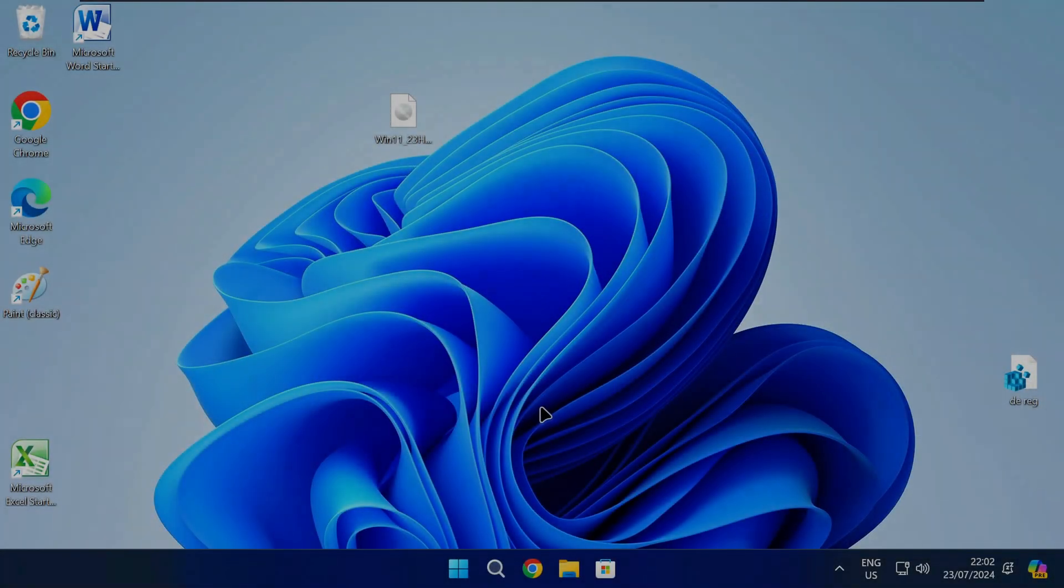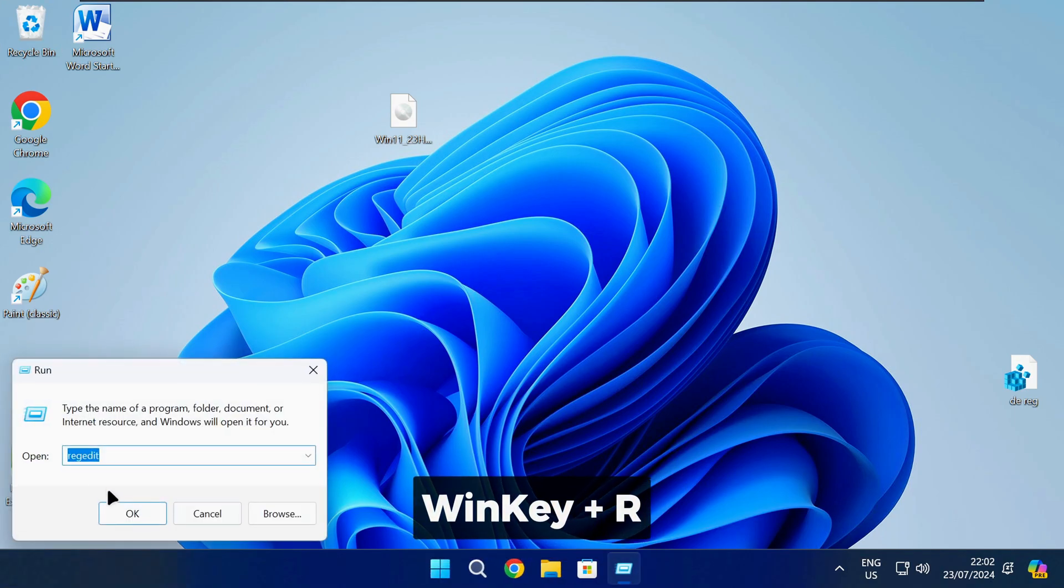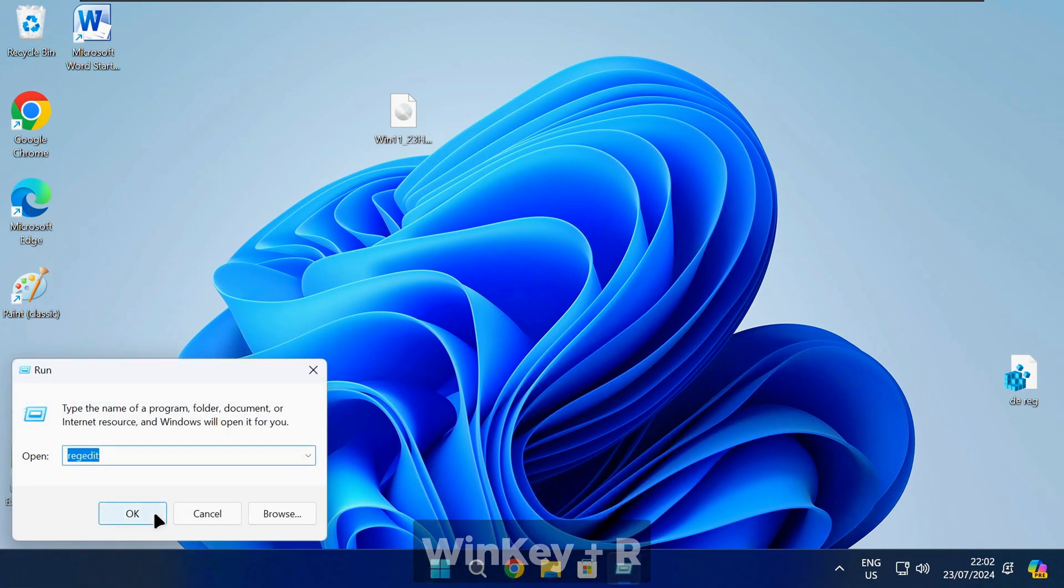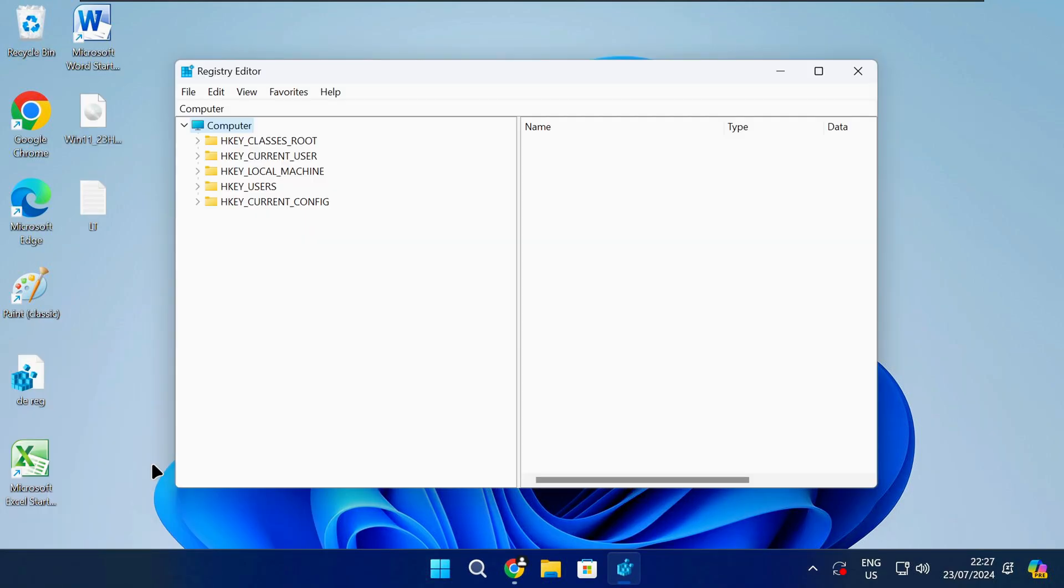Follow these steps. Press the Windows key and R together on your keyboard to open the run box. Type the following command and press enter. That will open the registry editor.